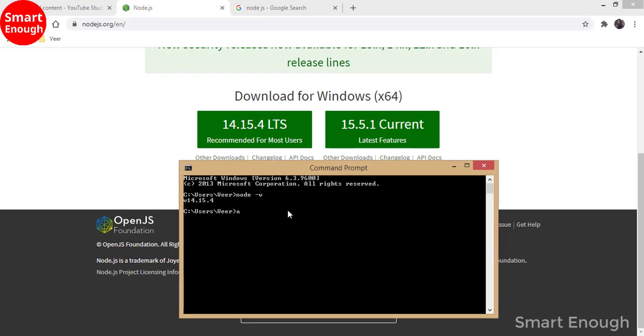So this is how you can check if Node.js is installed in your PC or not. If you are able to see the version after typing the node-v command, it means Node.js is installed in your PC and you can work with Node.js programs. Thanks for watching. If you are new to the channel, please subscribe.